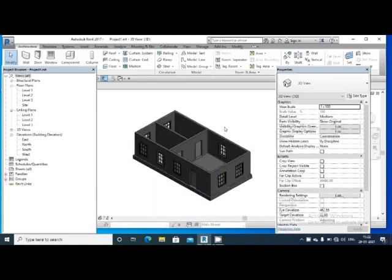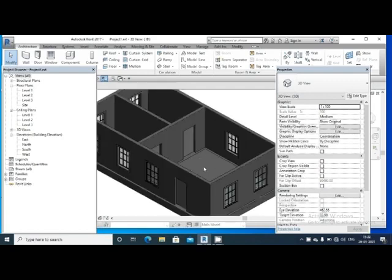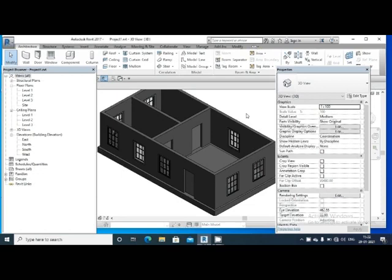Thank you very much. This floor is the height of the ceiling. The ceiling is light, and the ceiling will be decorated with the ceiling.